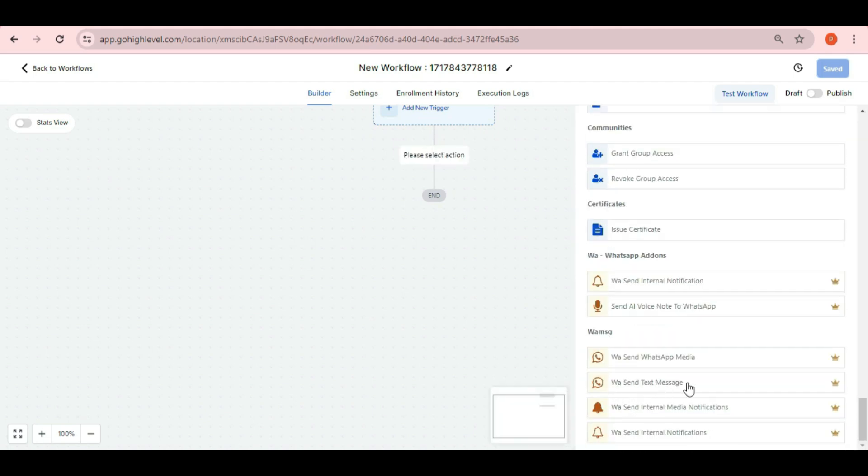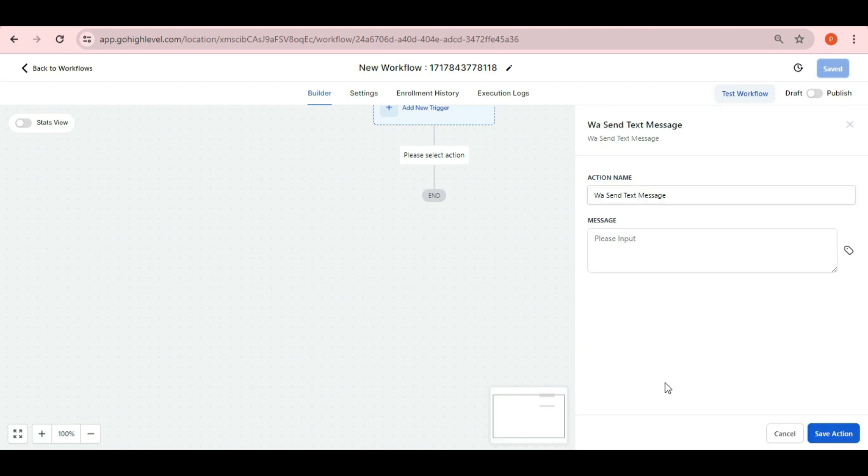The second we have WA send text message method. By this method of webhook, you can send text message to your customers.